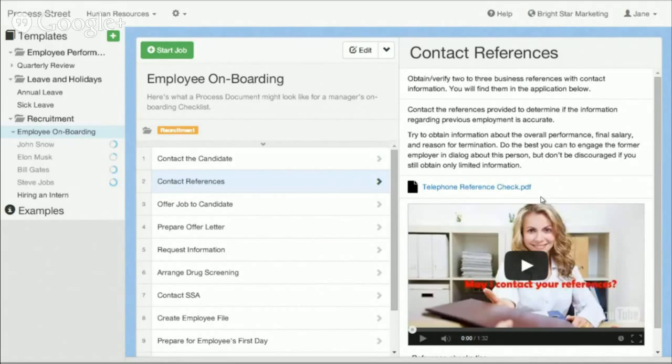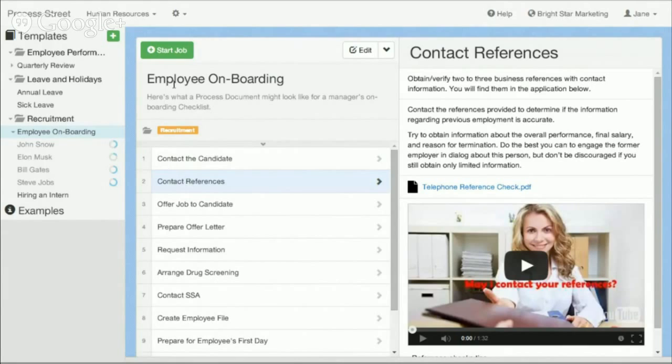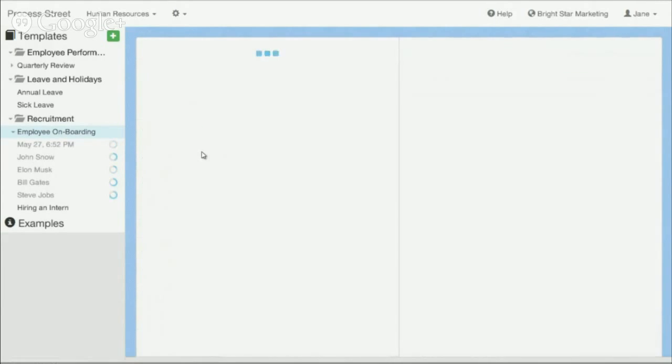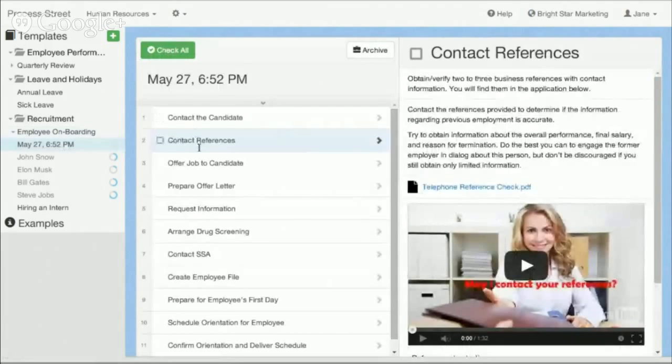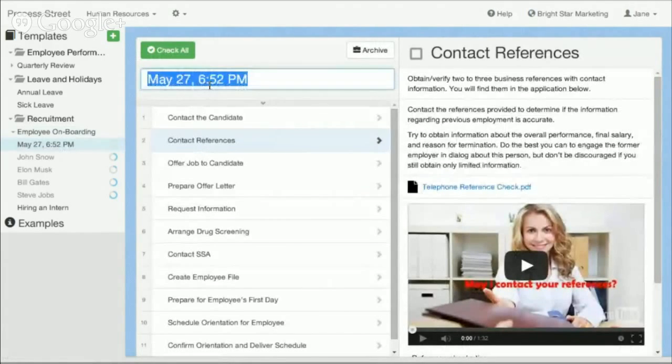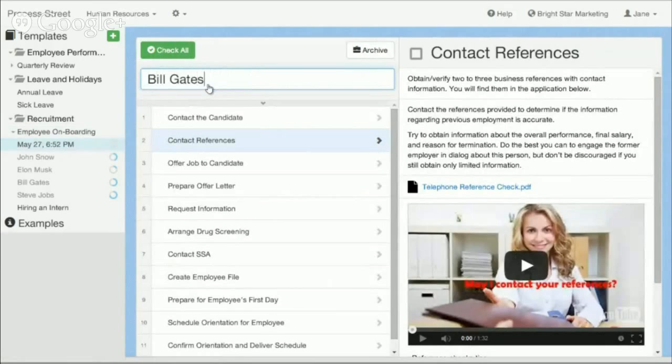But what makes Process Street unique is that our documents are actually interactive as well. So you can spin off a particular document and turn it into an interactive checklist. So here I can go and I can click Start Job. And what that would let me do is now I've actually started an interactive checklist for onboarding this employee. This could be a new employee that we're hiring, Bill Gates.